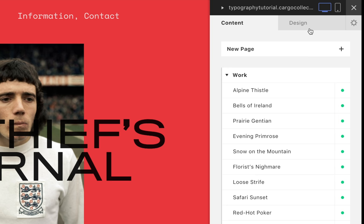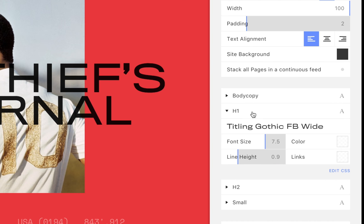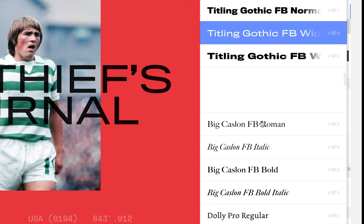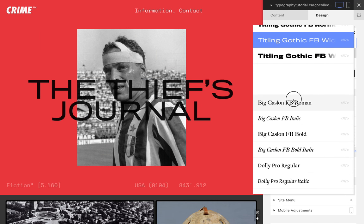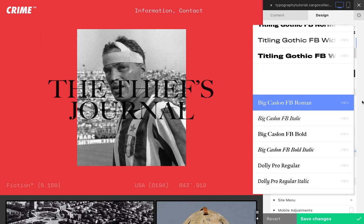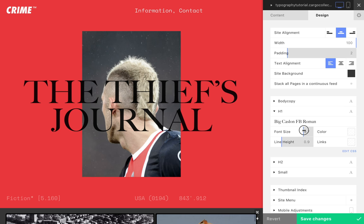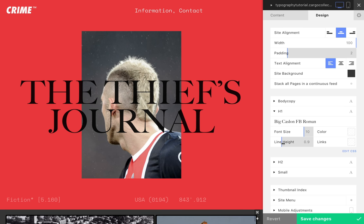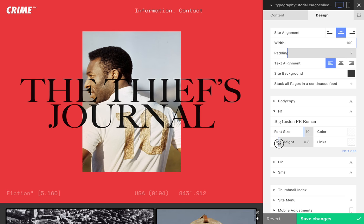In the Design tab, we establish our site's global typographic palette. There are four built-in text styles: Body Copy, H1, H2, and Small.